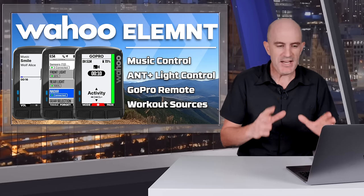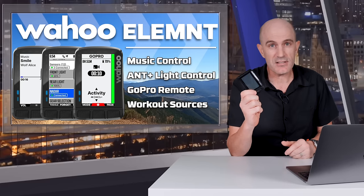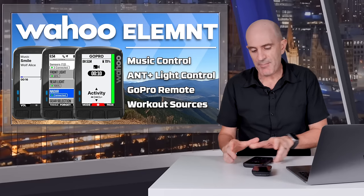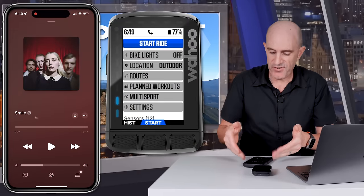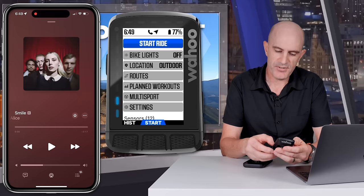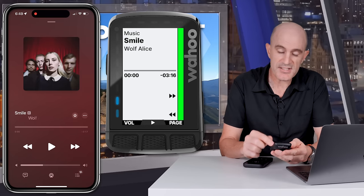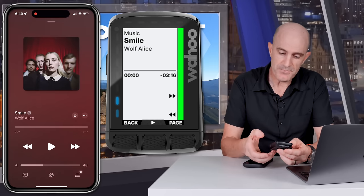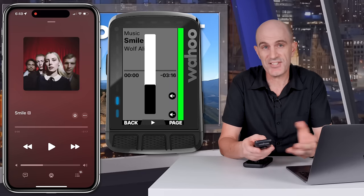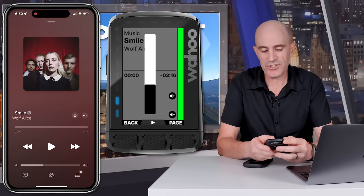Let's kick things off by looking at the media or music control. This feature is enabled on all Element units — I'll show you on the Roam 2 with my iPhone just beside it. With the Roam 2 paired via Bluetooth to my iPhone, I now have an option to control the media on it. Paging across, there we have it: the ability to play, skip forward, skip back, and change volume. That works across streaming services, audio stored on the phone, and also other apps such as YouTube.